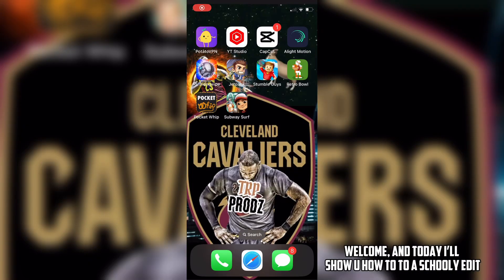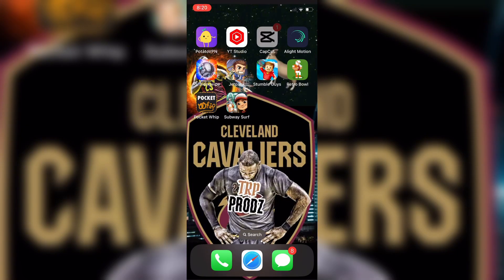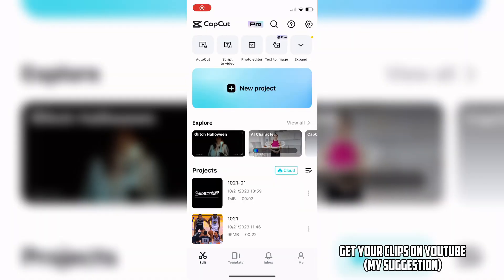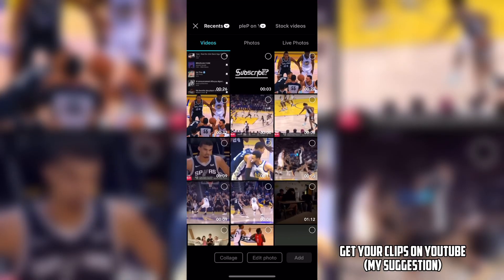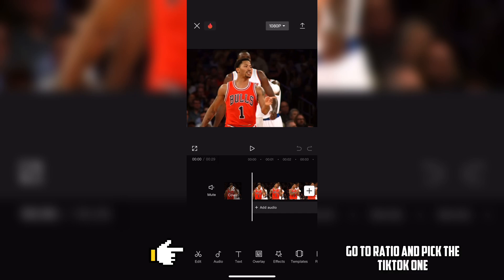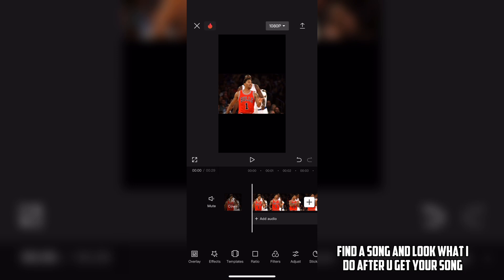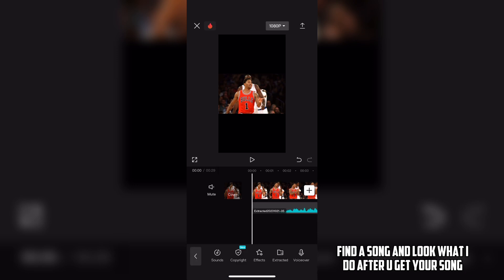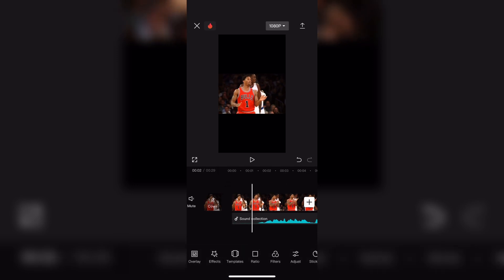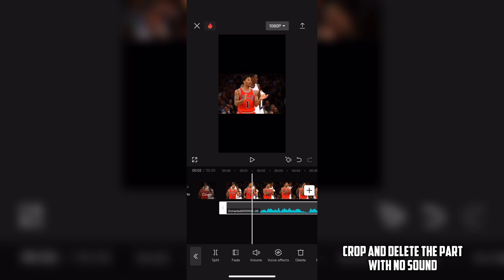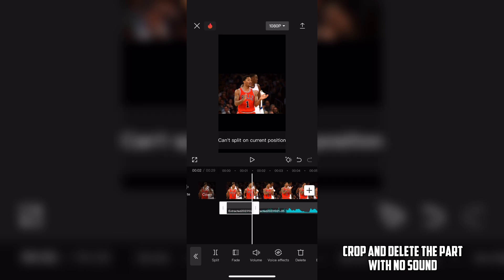Welcome, and today I'll show you how to do a schooly edit. Get your clips on YouTube — my suggestion. Go to Ratio and pick the TikTok one. Find a song, and look what to do after you get your song. Crop and delete the part with no sound.